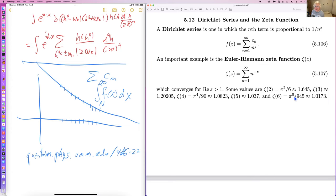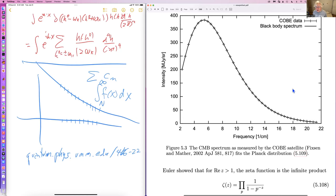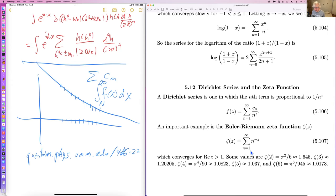There's something called a Dirichlet series, where the nth term is proportional to the minus z-th power of an integer, and z can be complex. The Euler-Riemann zeta function is an example — the poster child for Dirichlet series. It converges for real z greater than one. Some values: zeta(2) = π²/6, which is what you get by computing that sum in MATLAB.